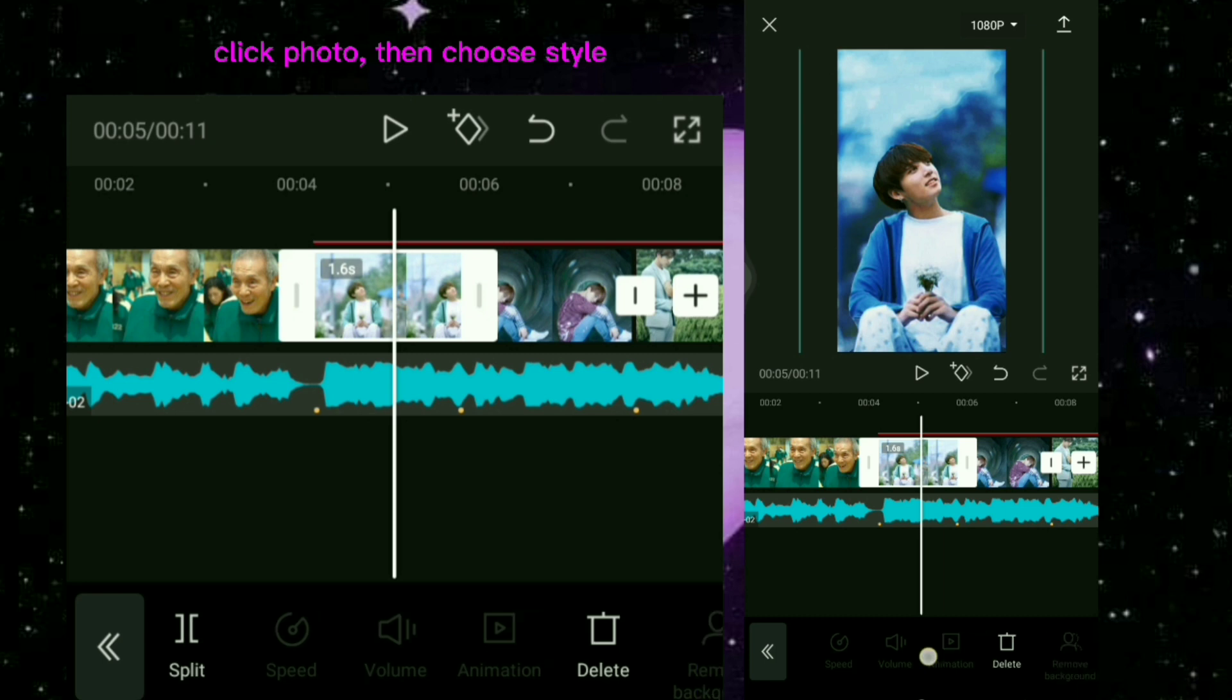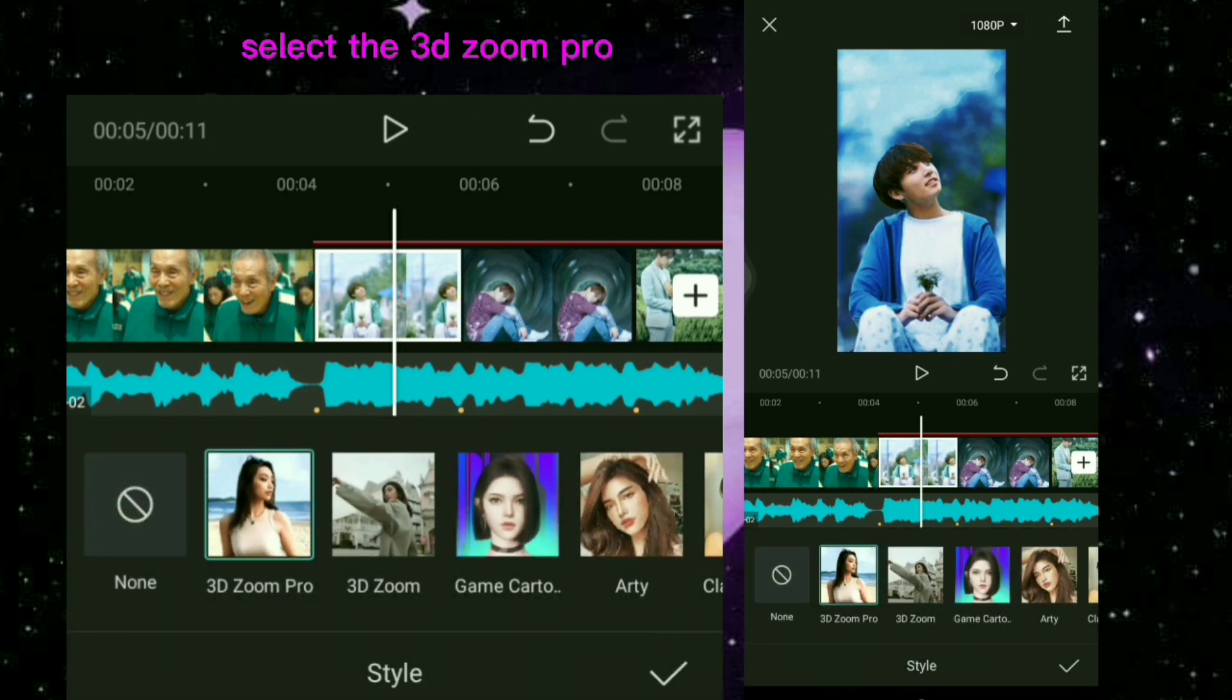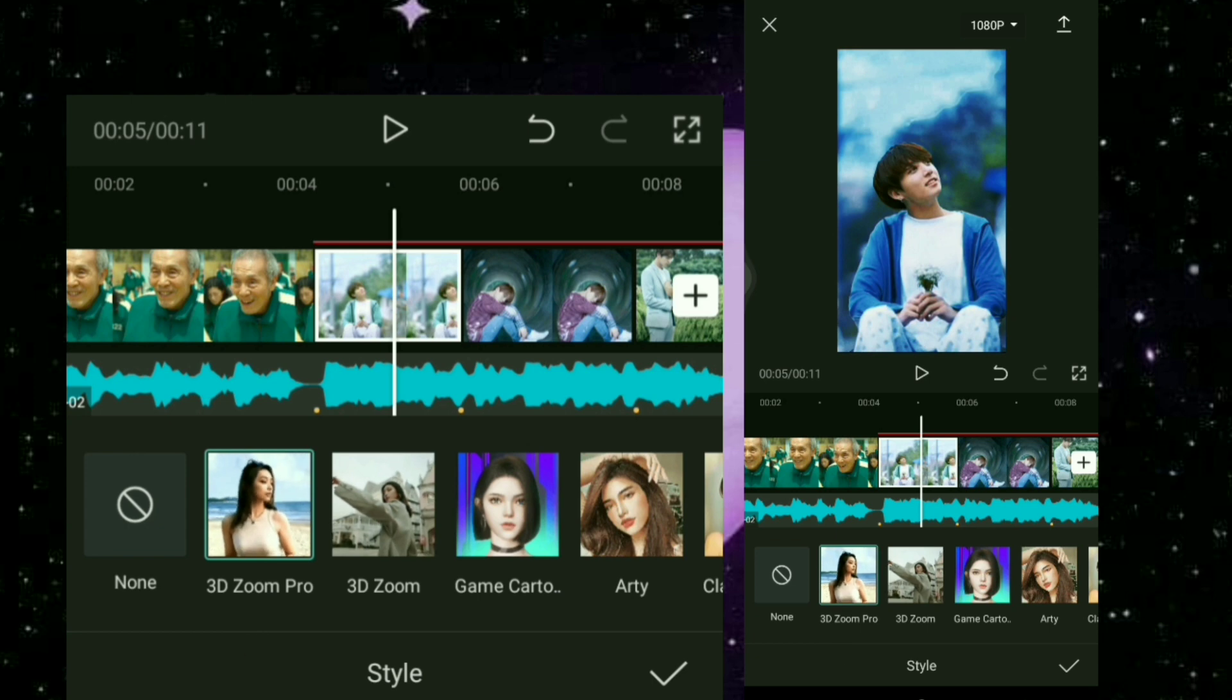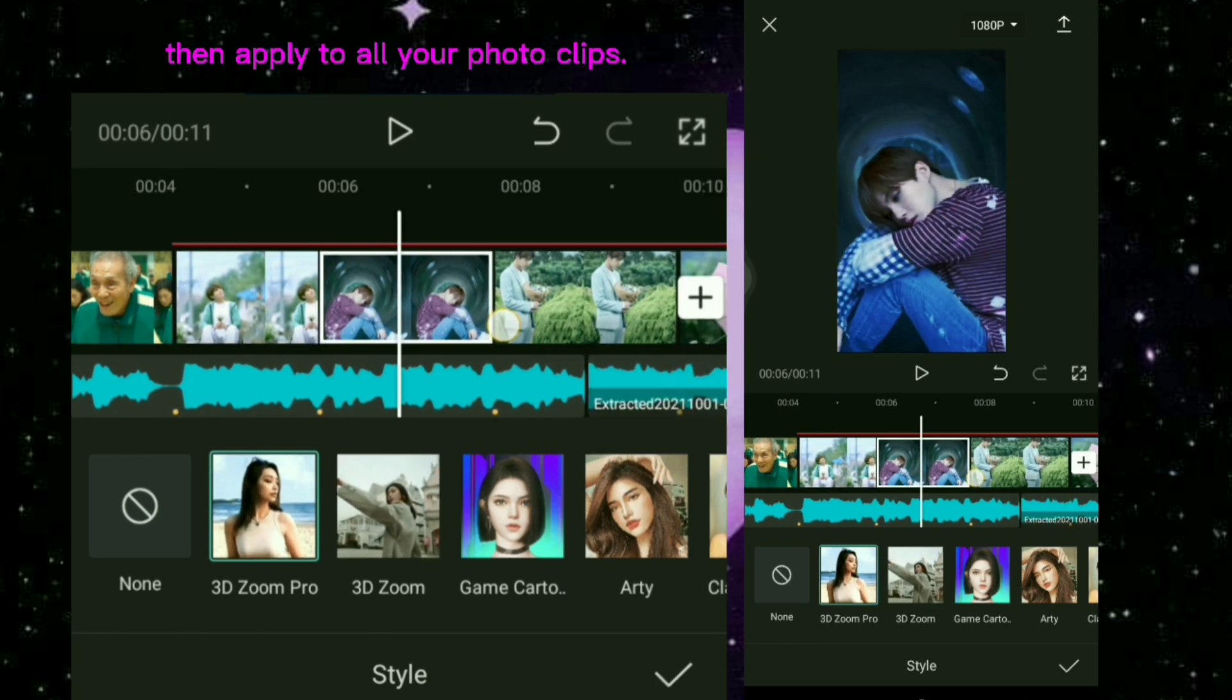Click Photo, then choose Style. Select the 3D Zoom Pro. Then apply to all your photo clips.